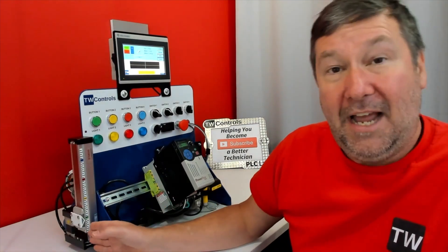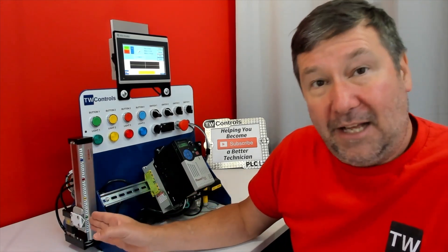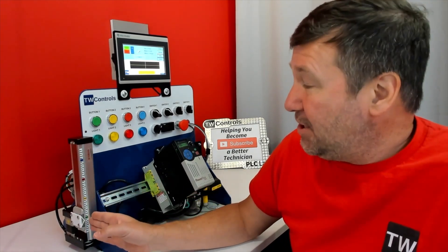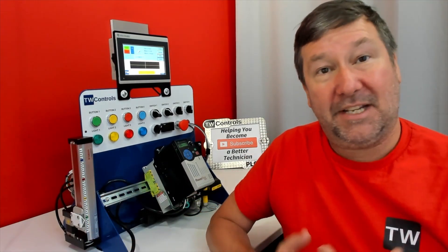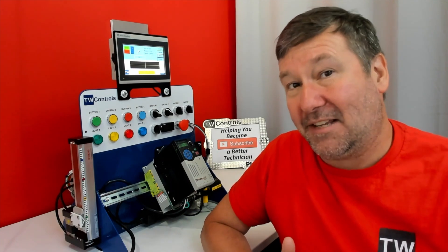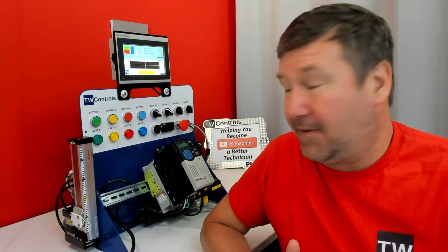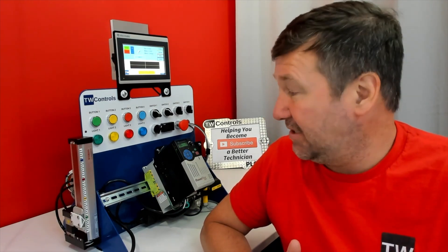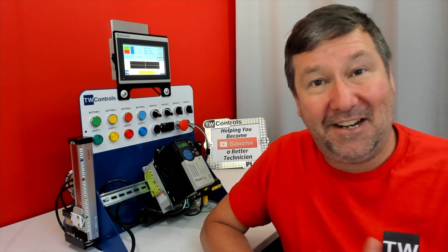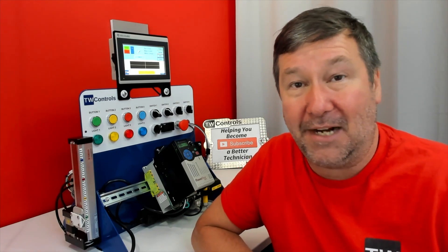On the left side of our trainer, we have our motion control LMC option. With this, we can learn about adding third-party devices to our PLC and how to use a user-defined function block.